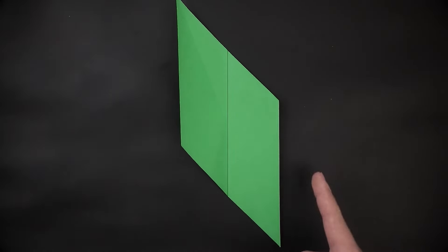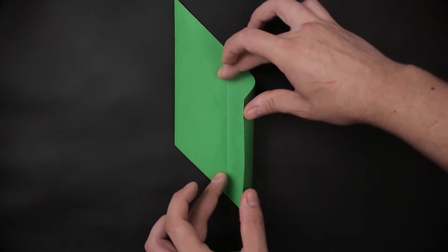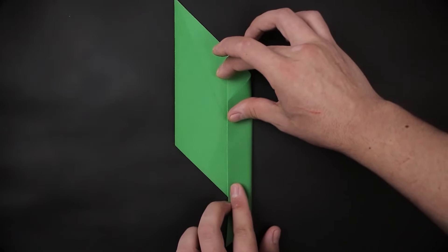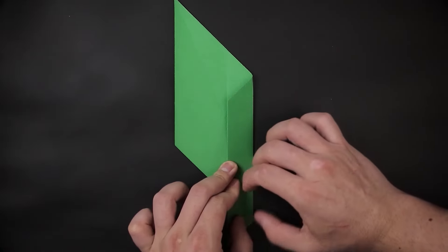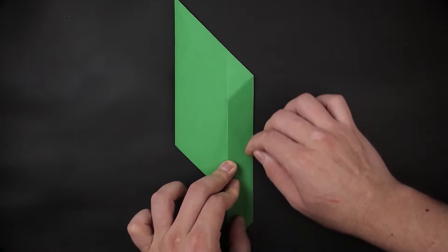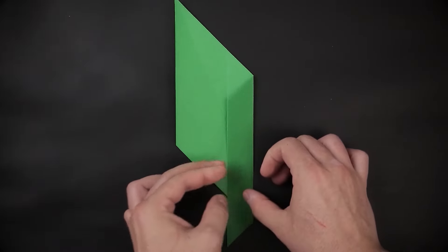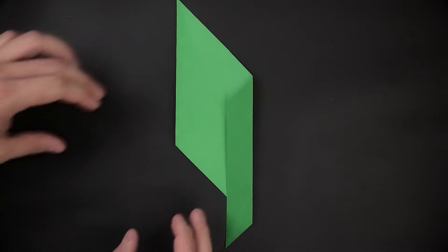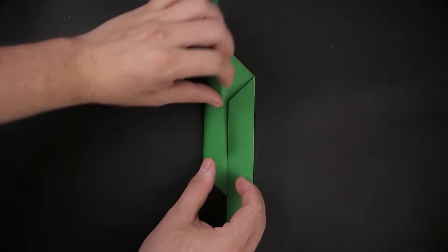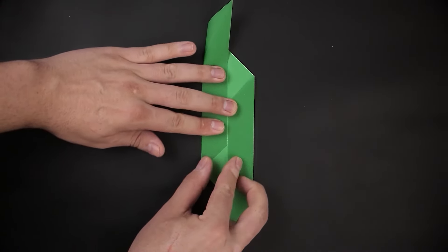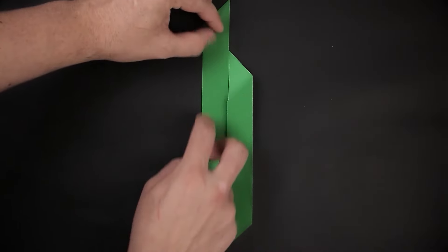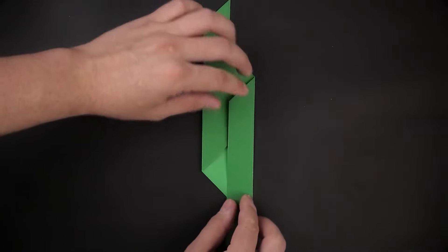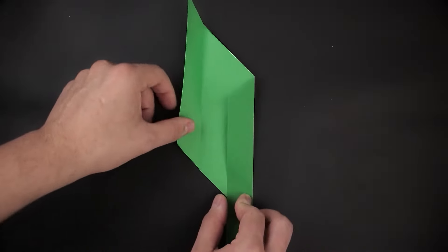And now we'll bring both sides to the middle mark, dividing it by four. Let's start on the right. Then bring the left side to the middle as well. And unfold both.